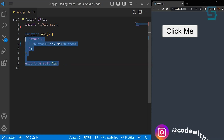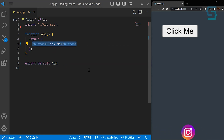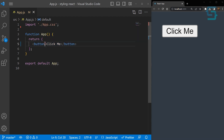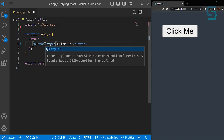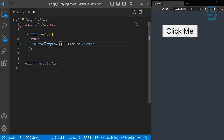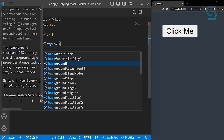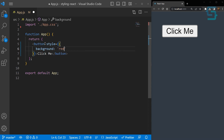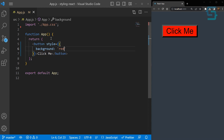Here we have a very simple app component and just a single button. Let's see how we can style this button. We can start off by creating some inline styles here. Inline styles allow you to apply styles directly to elements using JavaScript, and they're a great way if you want to add one or two properties. So you just use the style property and pass in an object. Inside the object, we can access background or any other property and let's set it to red. If we save, you see — this is the easiest way to style your elements.